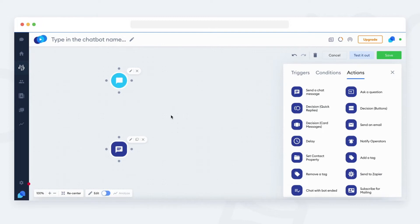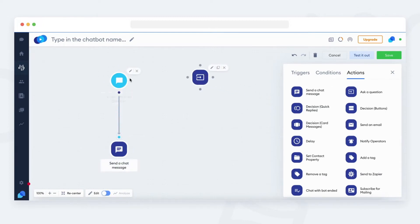Sometimes, you might need to branch out the bot. So before sending an action, you need to check something, like for example, whether the visitor provided the name.